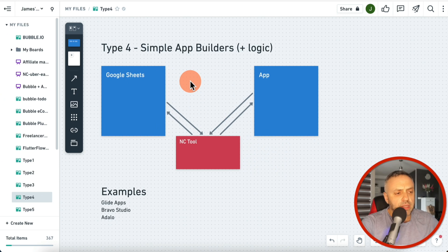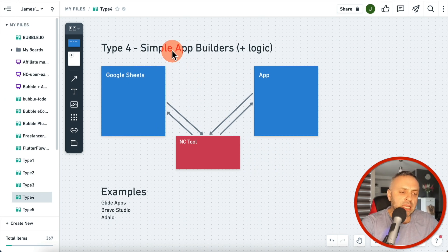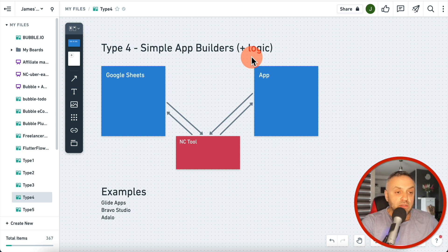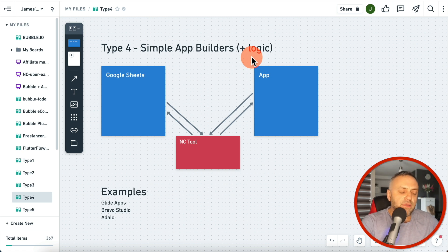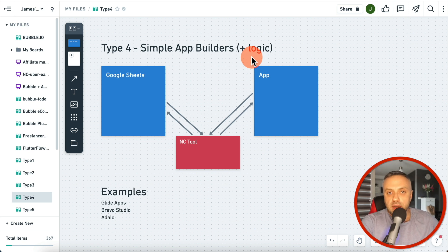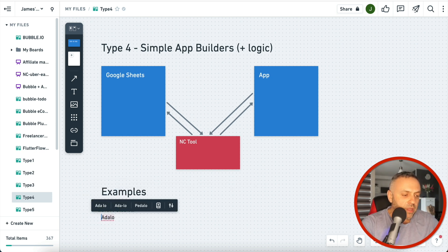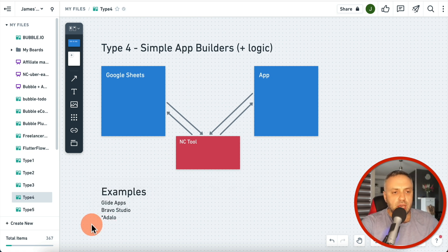If you have data in Google Sheets and want to build a website, it's really easy using tools in this category — and this is by no means a complete list. In the next category we have simple app builders that allow you to do more, meaning they let you implement some form of logic inside your app — not a lot, not complicated logic, but some.